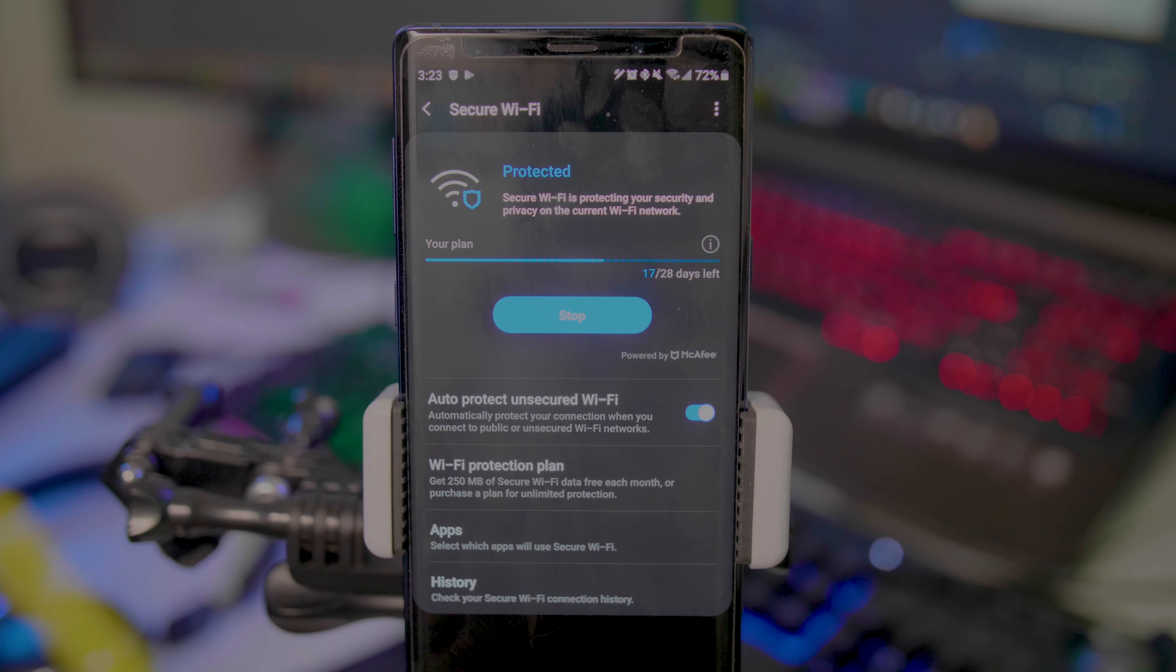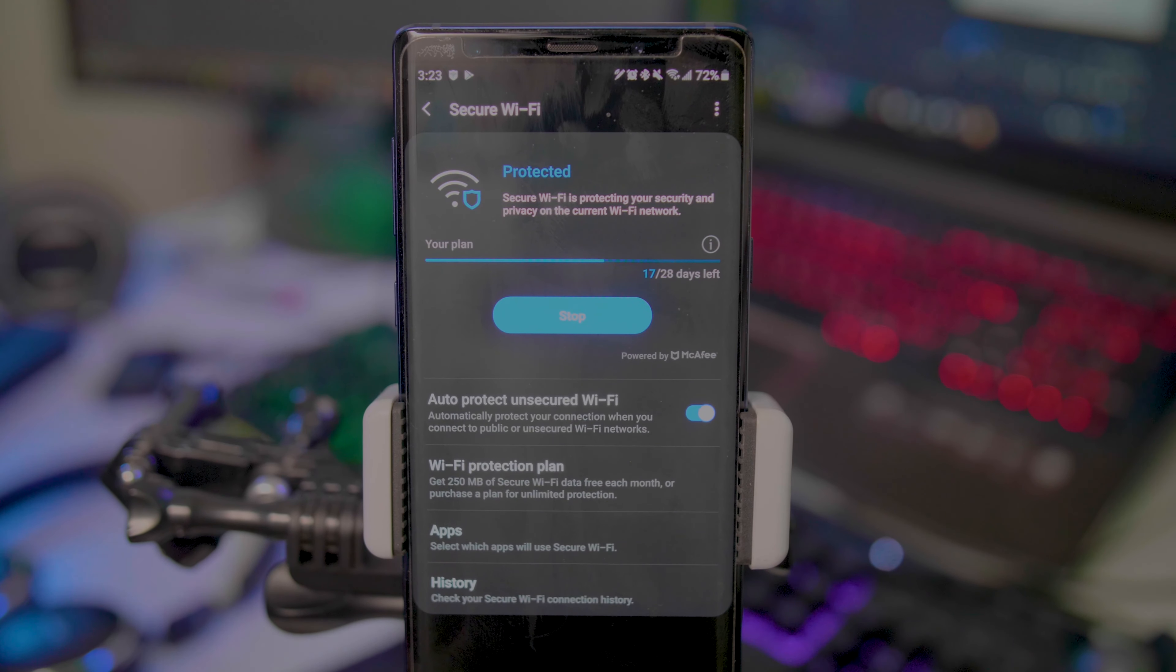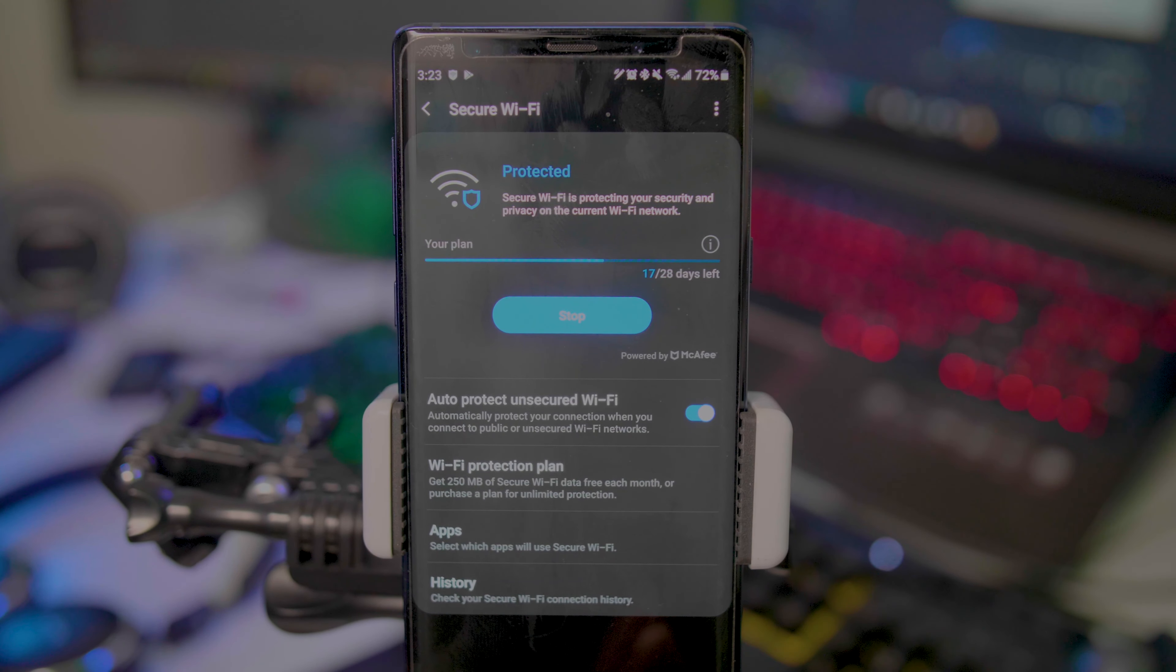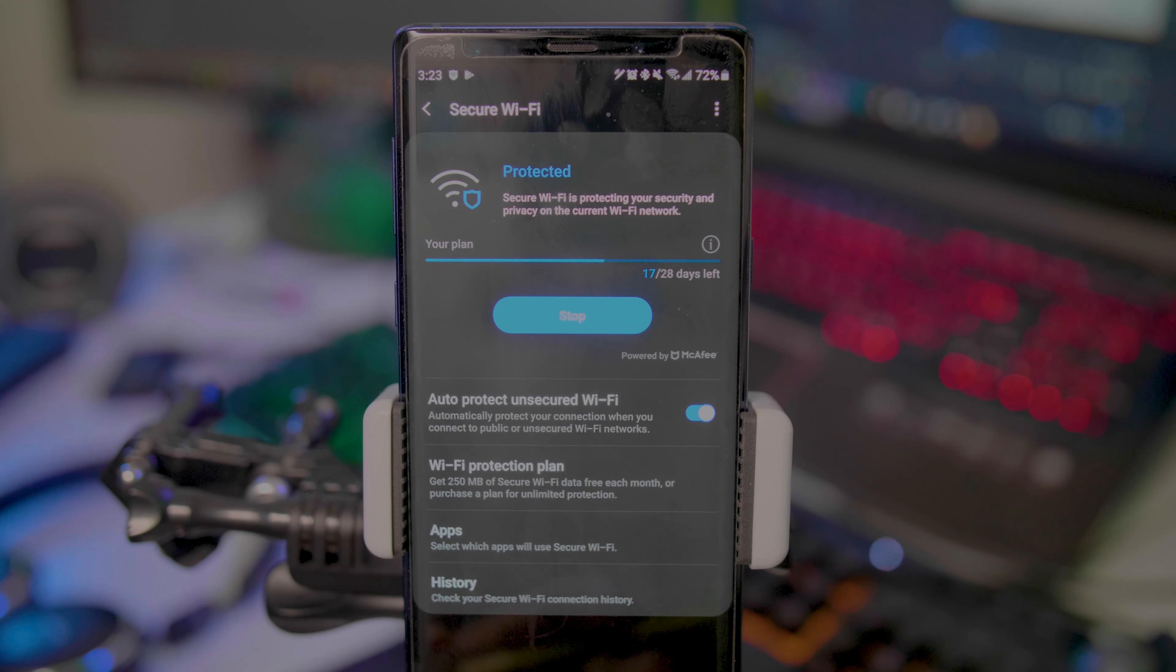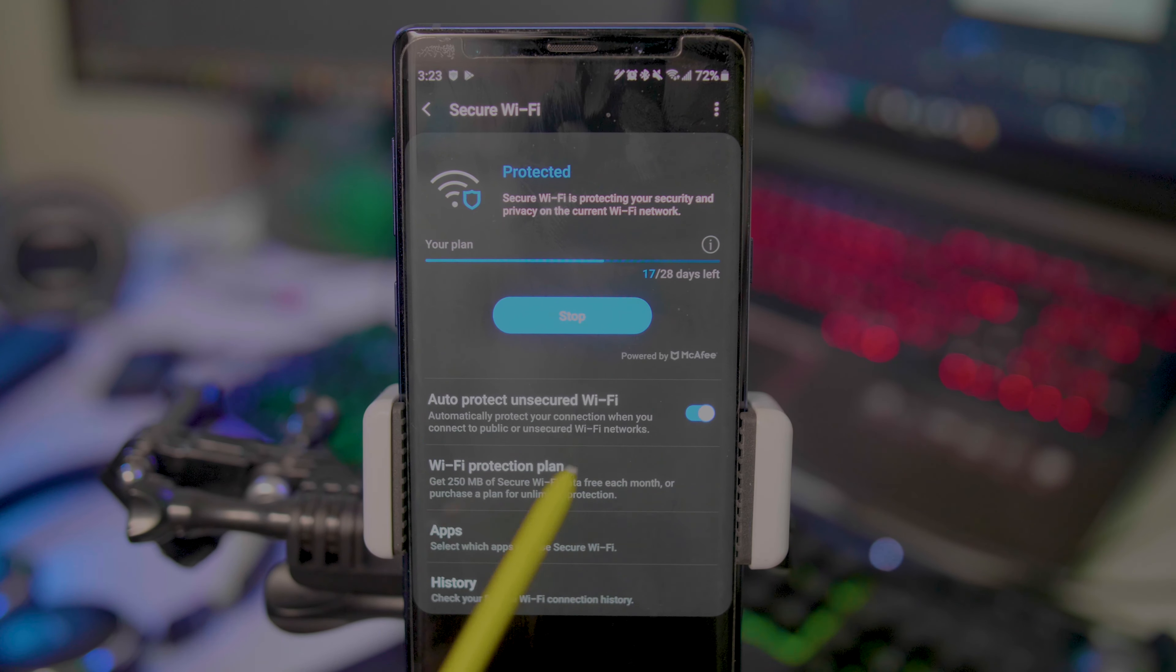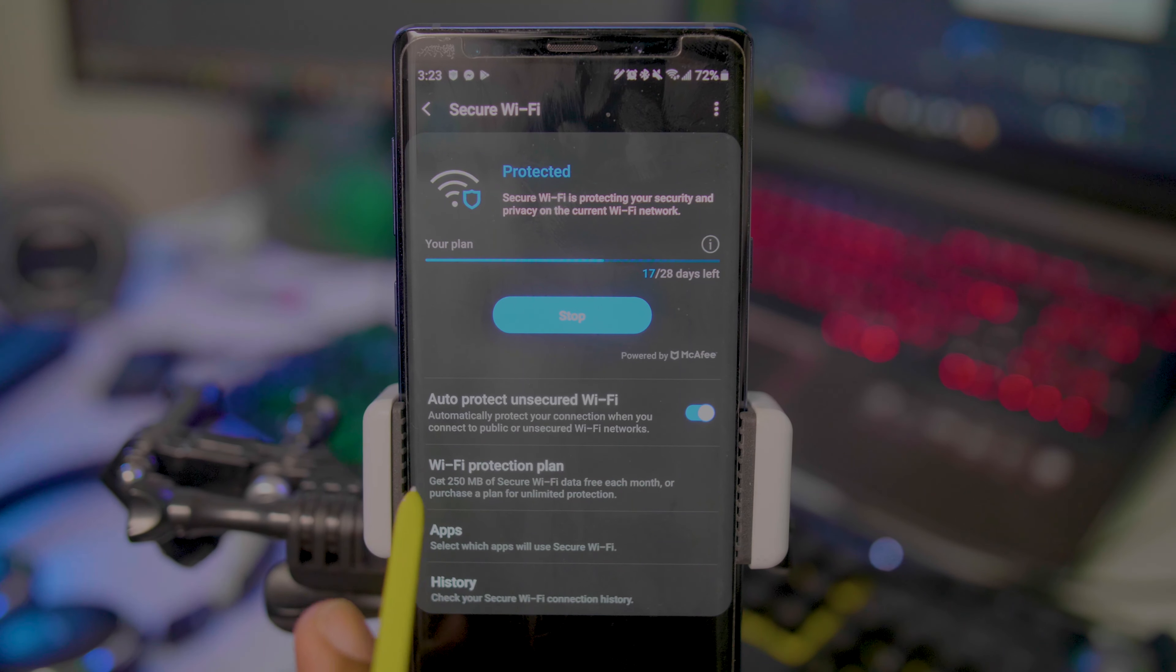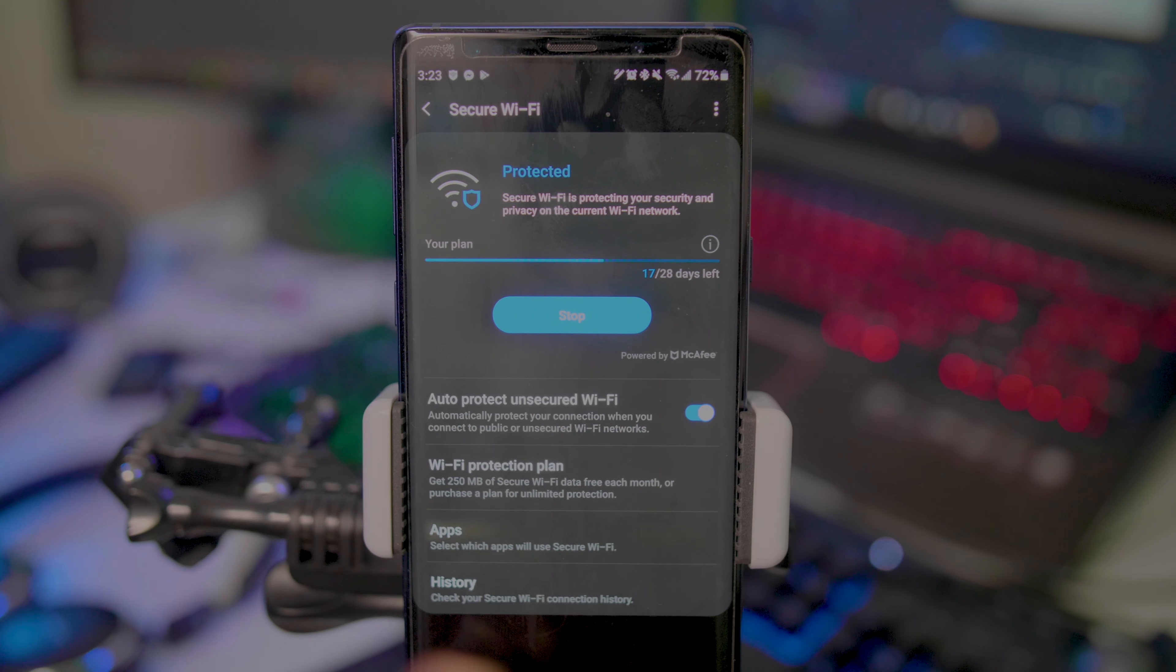Let's say you're somewhere like Starbucks or McDonald's and you're not sure the Wi-Fi is secure. Don't worry about it—Samsung has you protected with Auto-Protect on Secure Wi-Fi. Even if you're not sure, it's going to automatically detect that it's not secure and turn it on for you. For those who aren't familiar, Secure Wi-Fi is basically a VPN in layman's terms.